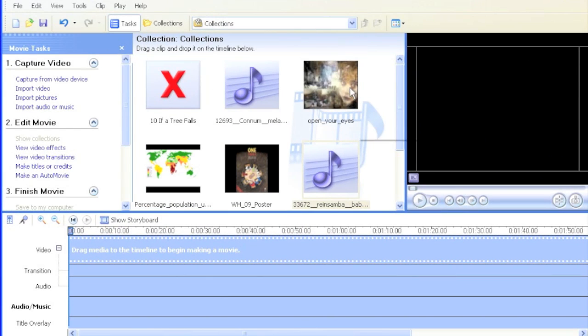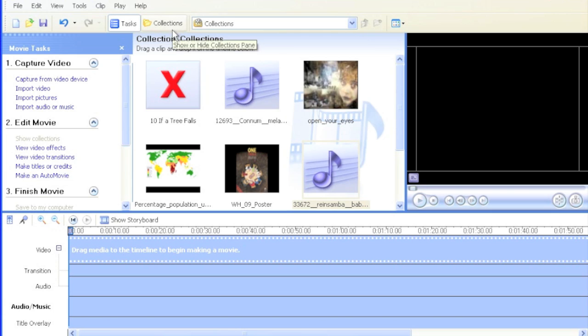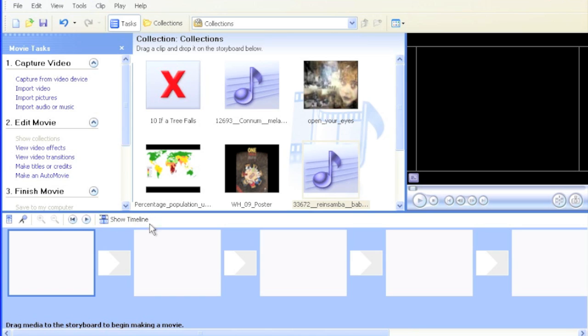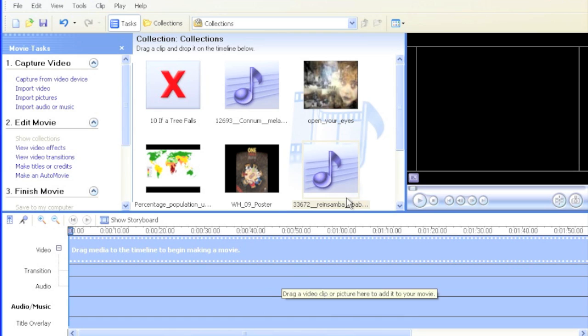I added our media into the collections section of Windows Movie Maker. Now it's time to bring it down to the storyboard or timeline to manipulate the information and create a cohesive product, a movie that your viewers can enjoy.